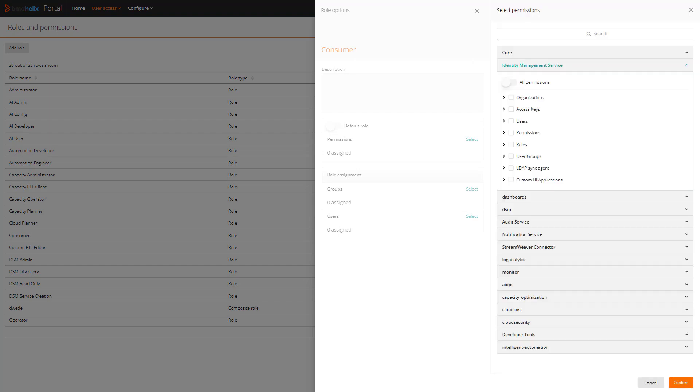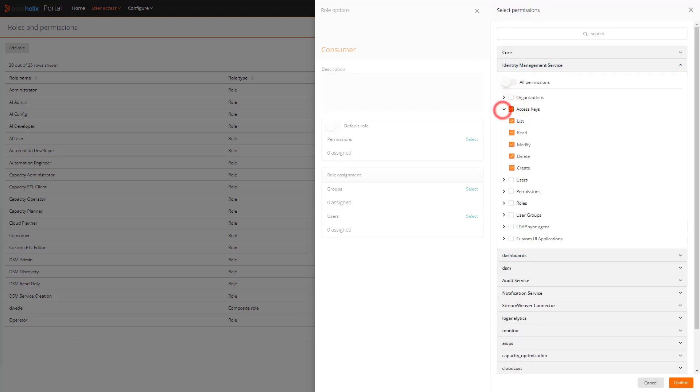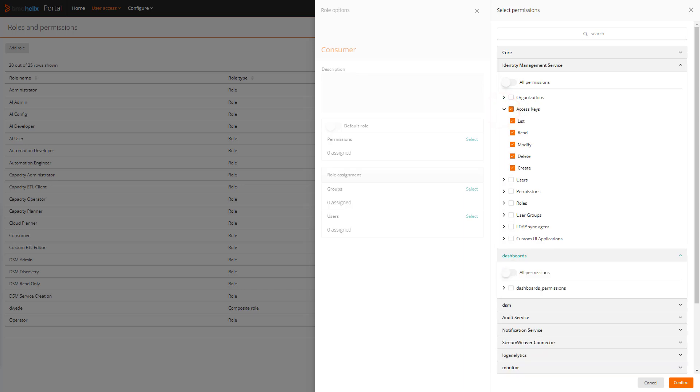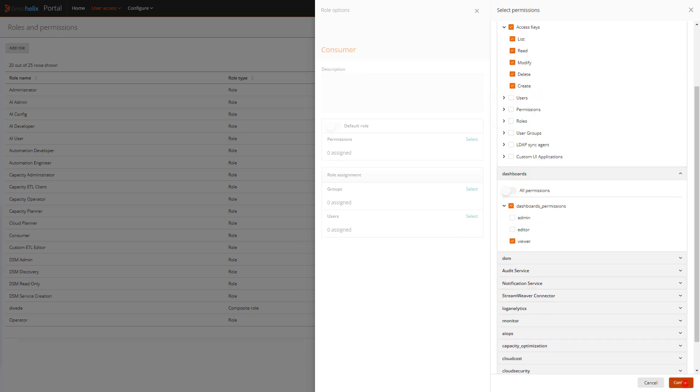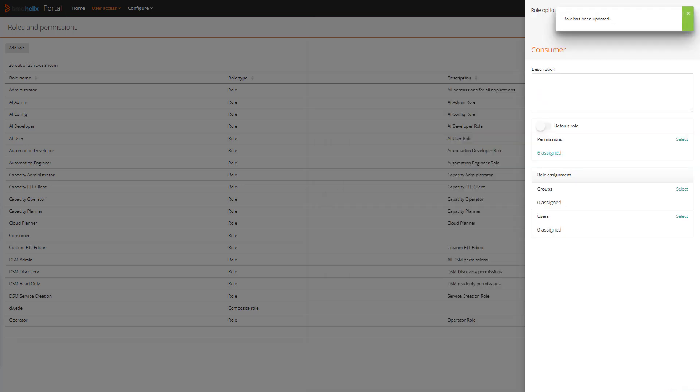From the list of permissions, expand the group list, and select the permissions. You can only assign existing permissions while creating or editing roles.